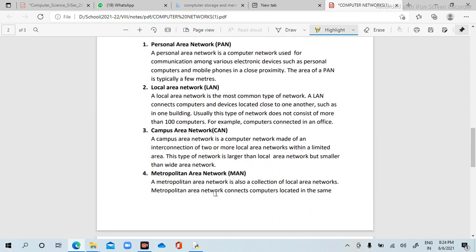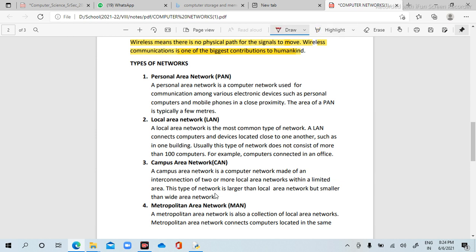Now, types of network. The first type is PAN — Personal Area Network. Suppose you have a laptop, mouse, keyboard, light pen, and pen drive — all connected. A personal area network is a computer network used for communication among various electronic devices such as personal computers and mobile phones in close proximity. The area of a PAN is typically a few meters — for example, a keyboard wire of one to three meters.